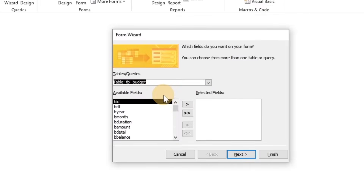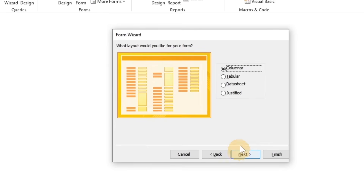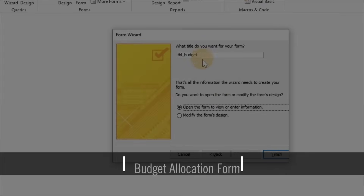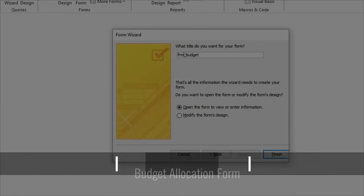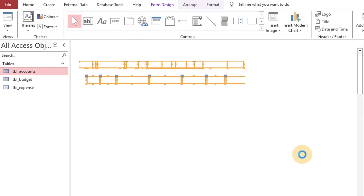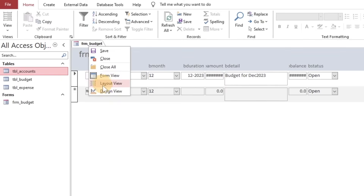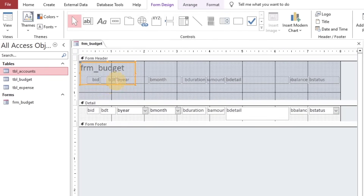Let's move on to creating forms. Form Wizard will help us create a form based on table fields. The first form we are creating is about budget allocation based on the budget table. Give it a unique name. Now let's quickly redesign the form to a more professional and arranged look.